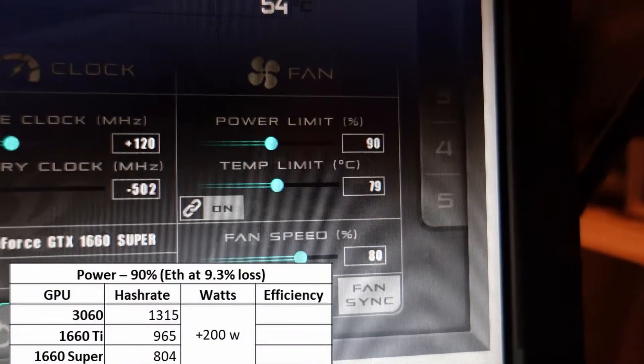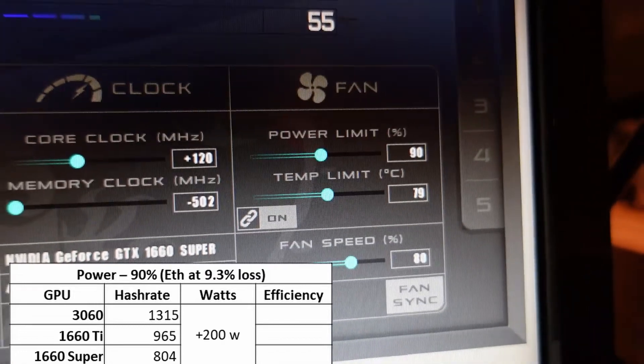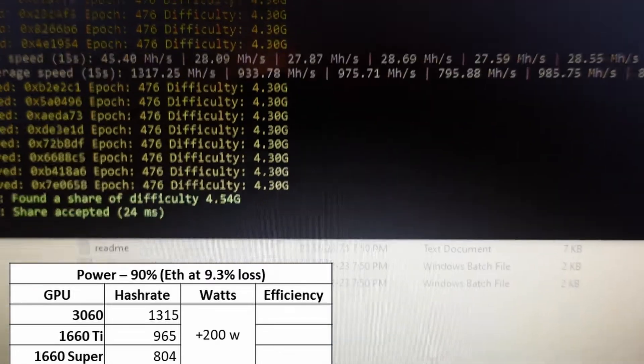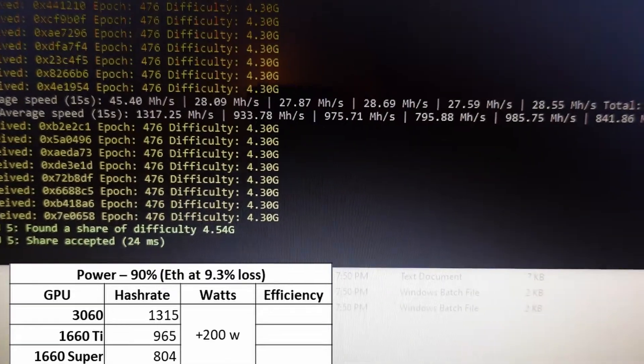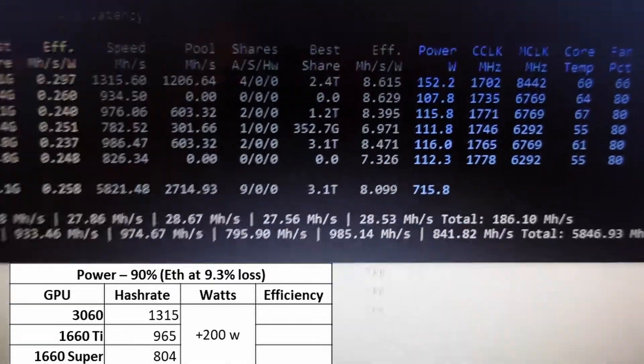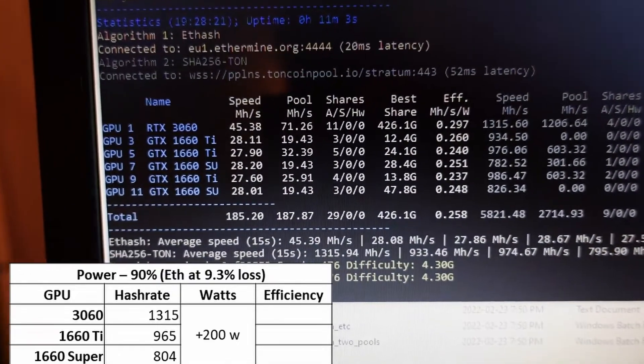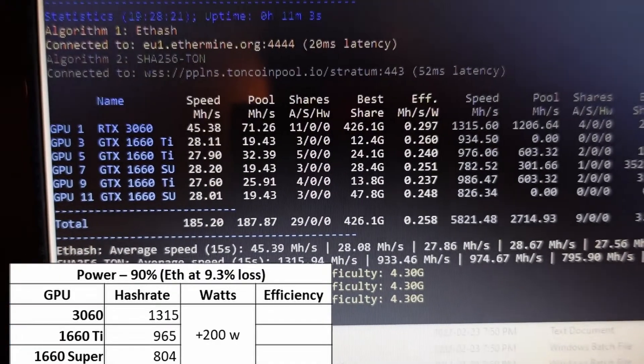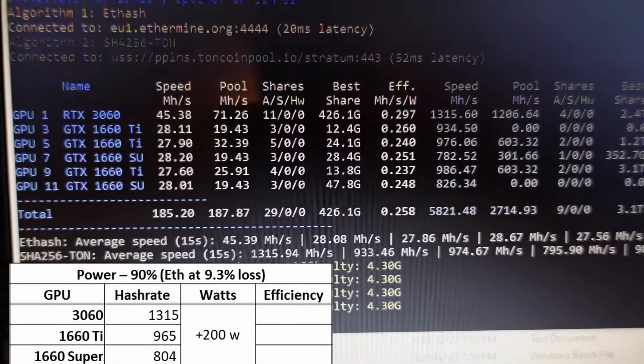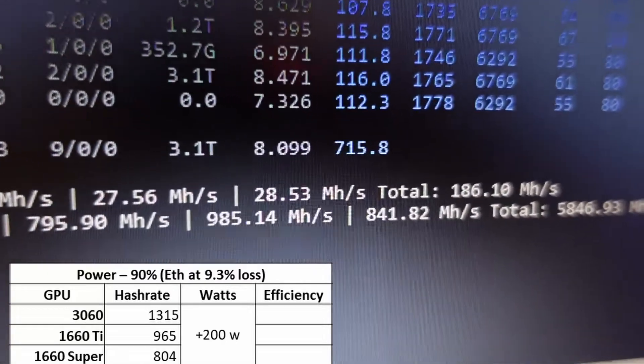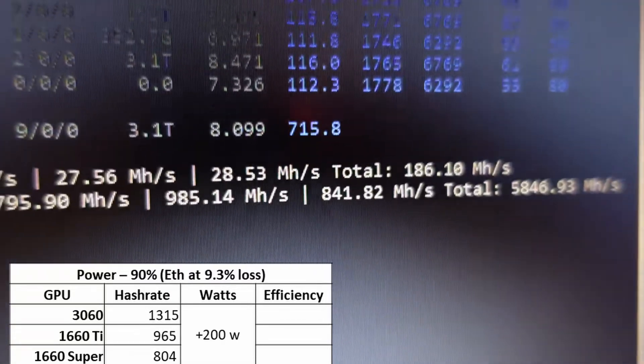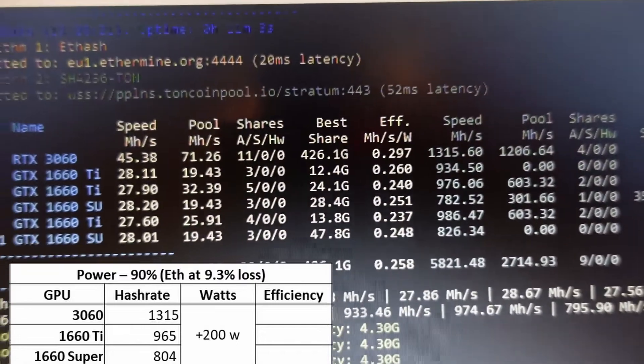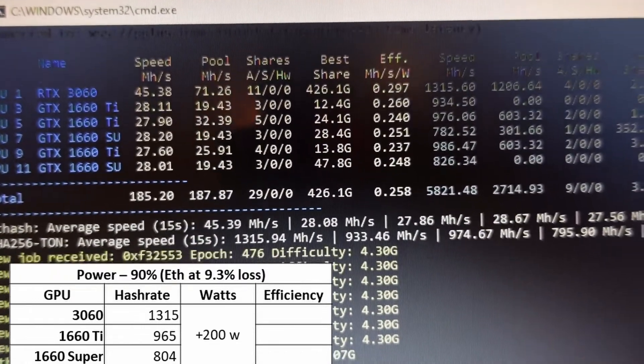At 90% power limit, this is probably where I would run it—it's a little bit high but whatever. The Ethereum loss is 9.3%, which is reasonable, and I'm getting 1315 megahash on the 3060, 965 on the 1660 Ti, and on the 1660 Super 804 megahash on Ton.